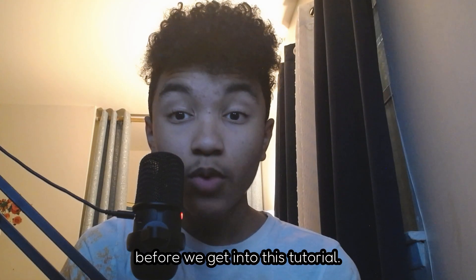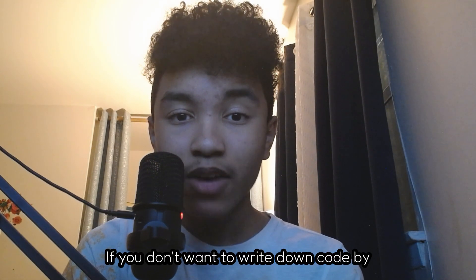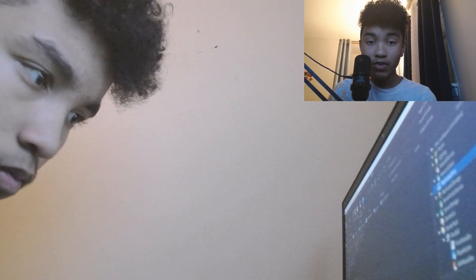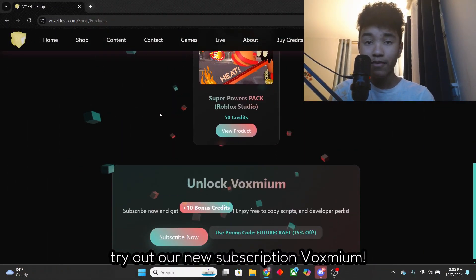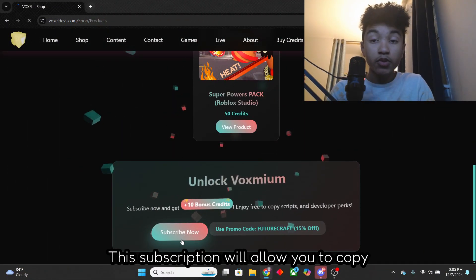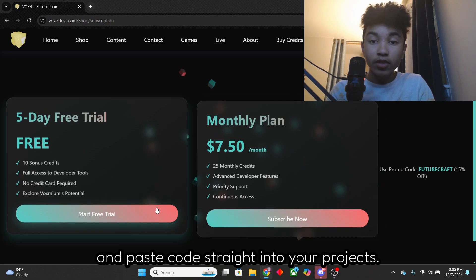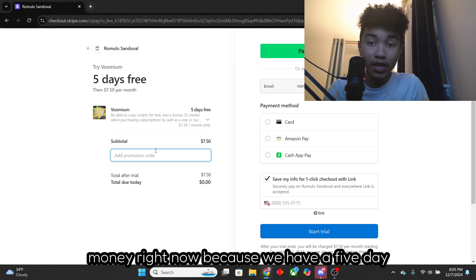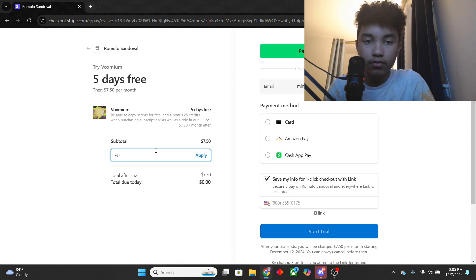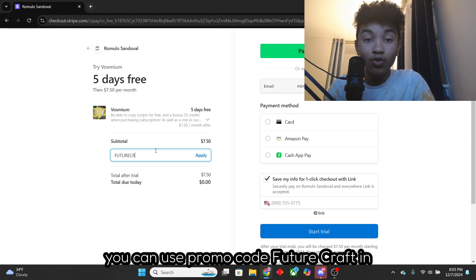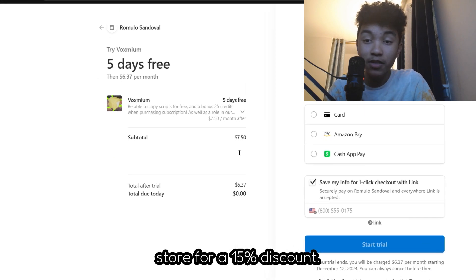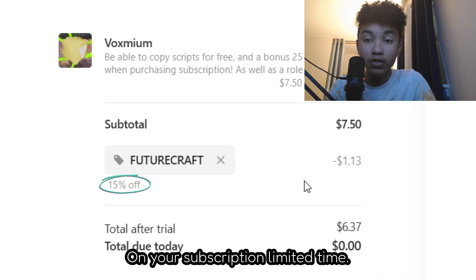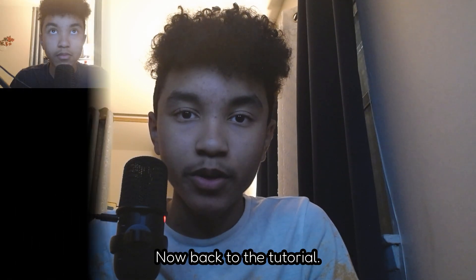Before we get into this tutorial, if you don't want to write down code by hand like this guy, try out our new subscription, VoxMeal. This subscription will allow you to copy and paste code straight into your projects. And don't worry if you don't have enough money right now because we have a five-day free trial for you guys. But if you run out of that, you can use promo code FUTURECRAFT in store for a 15% discount on your subscription limited time. Now back to the tutorial.